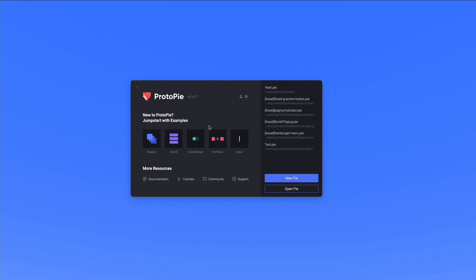So when you first go on the website, you're going to be able to download the actual software, and once you've installed it and click on it, you're going to be redirected to this very screen. I highly recommend you check out the jumpstart examples such as the basics, the scrolling, and conditional, since these are going to give you a brief overview with real-life animations.